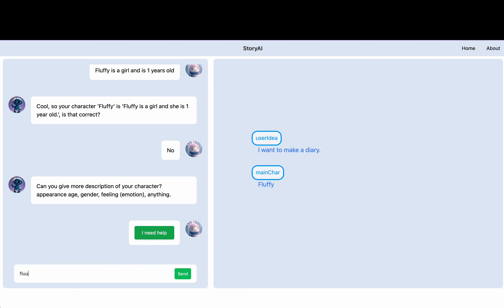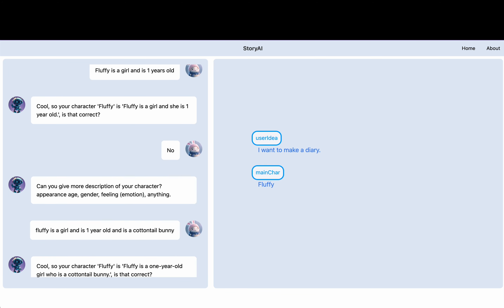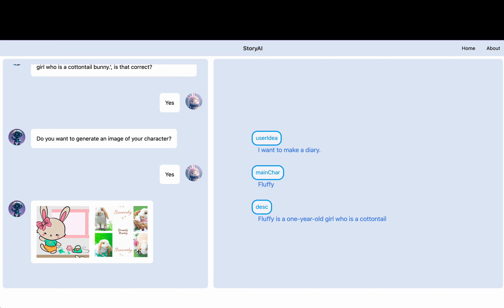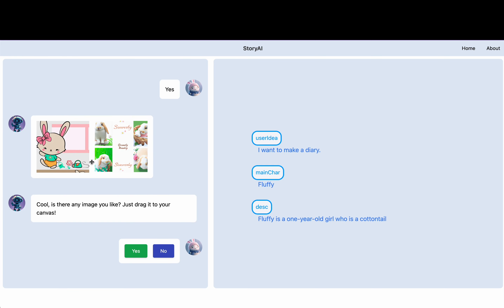Fluffy. Jackrabbit? No, a bunny. Cottontail rabbit? Bunny. Oh, okay, cottontail bunny. This is Fluffy. Isn't he cute?